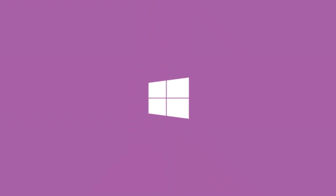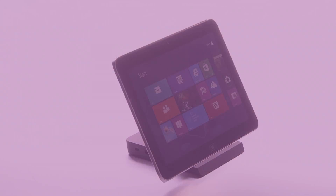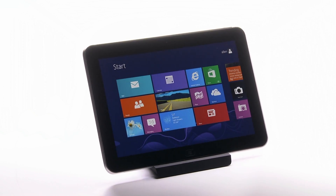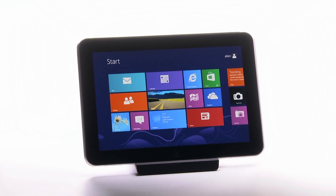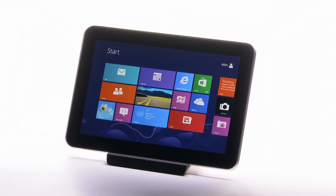Meet Windows 8, designed to power a new generation of PCs, like the HP ElitePad 900, beyond everyday business.